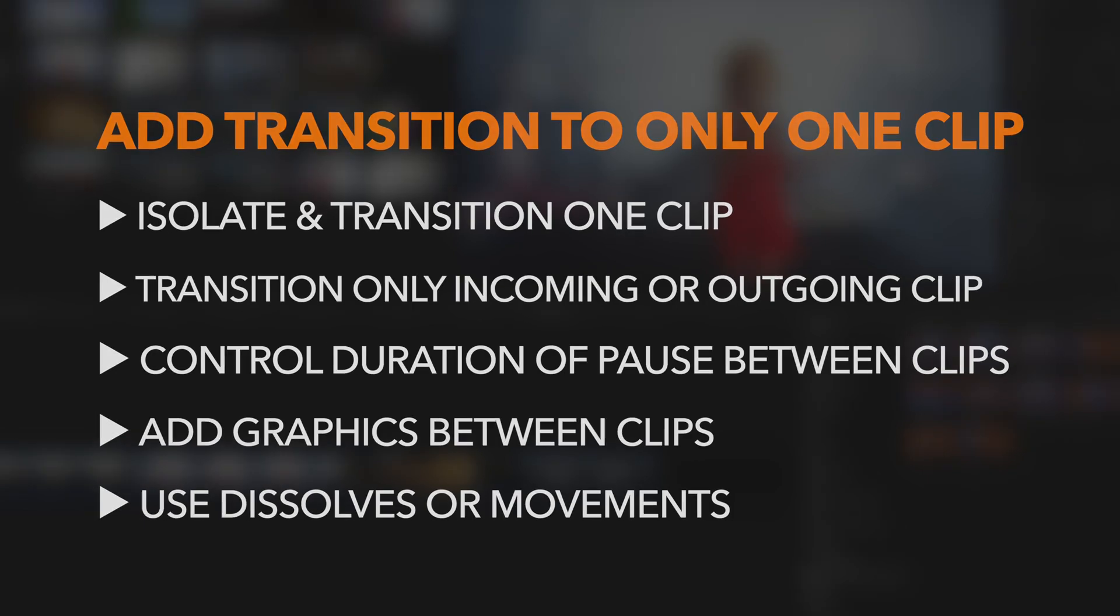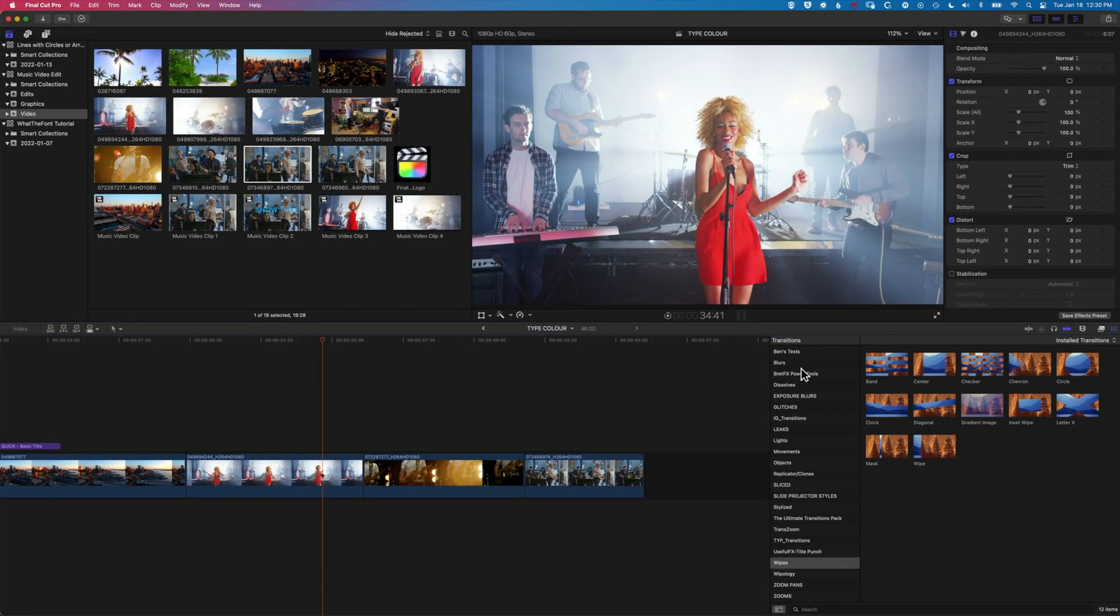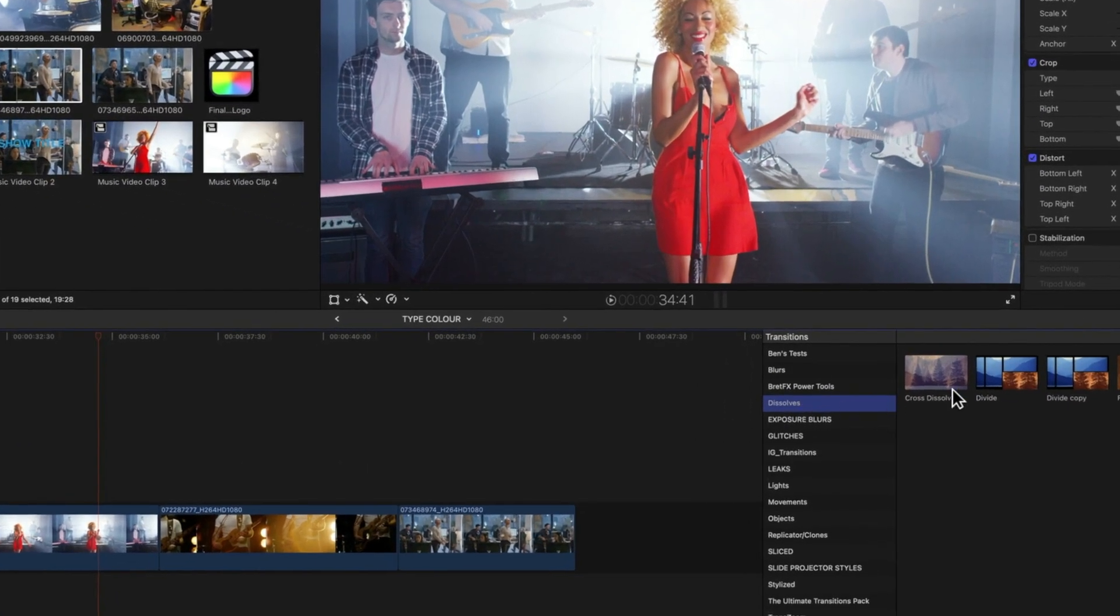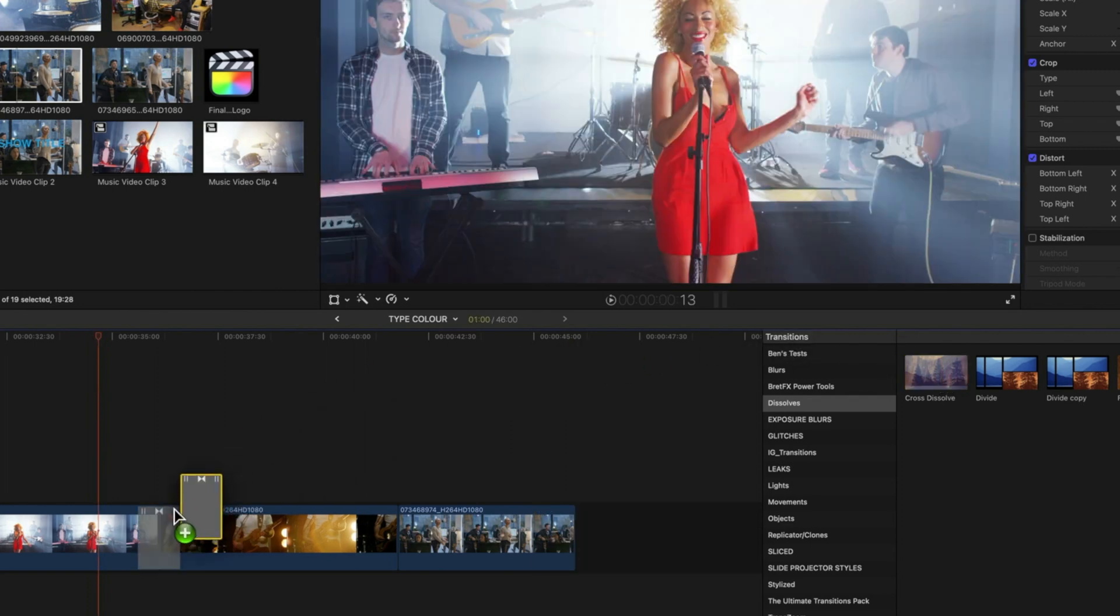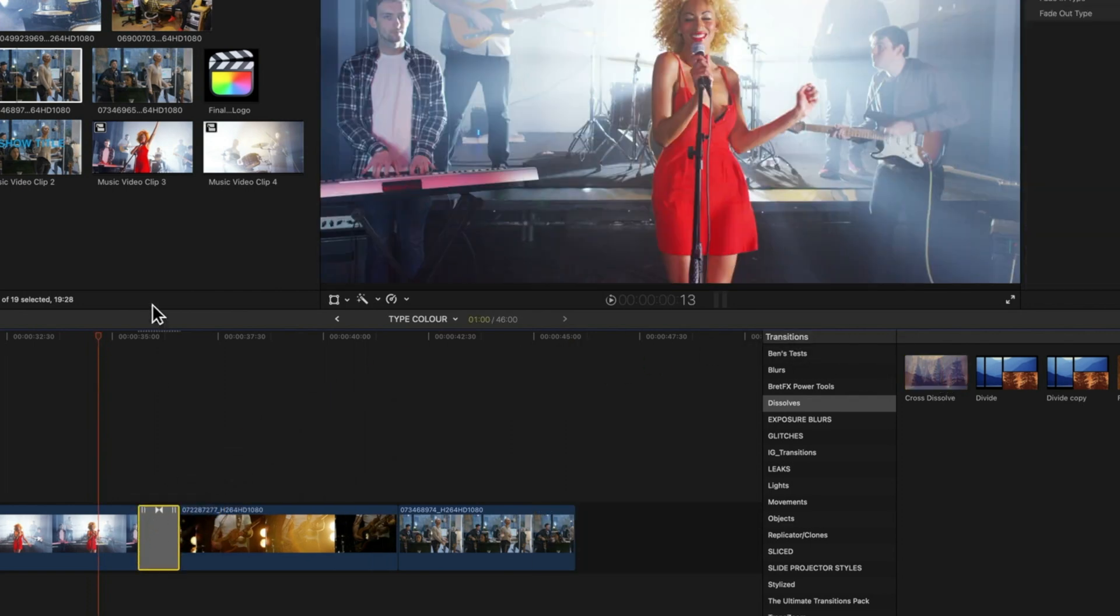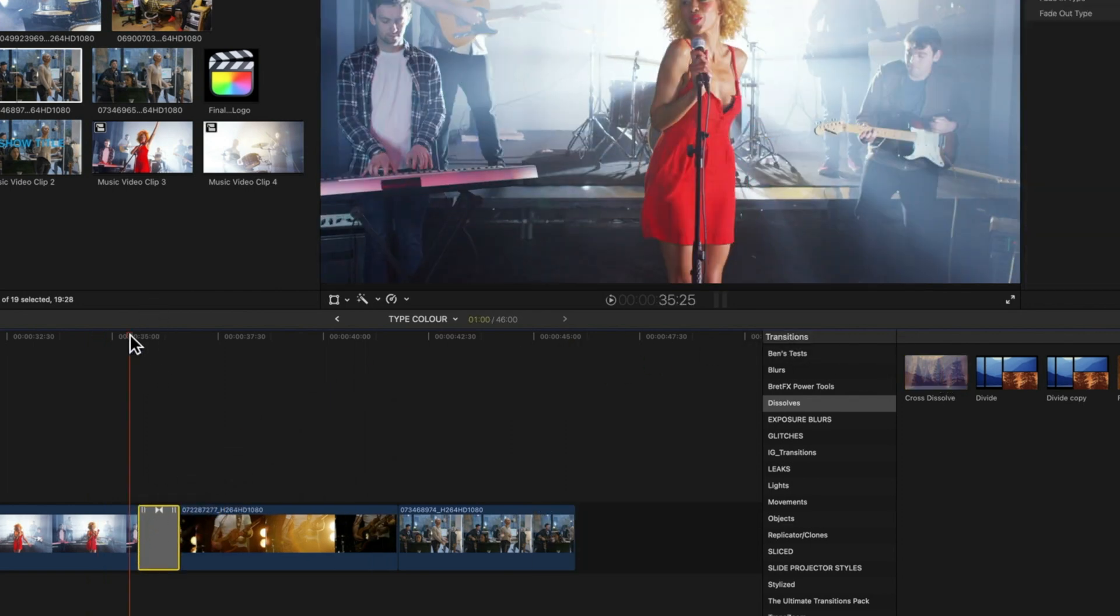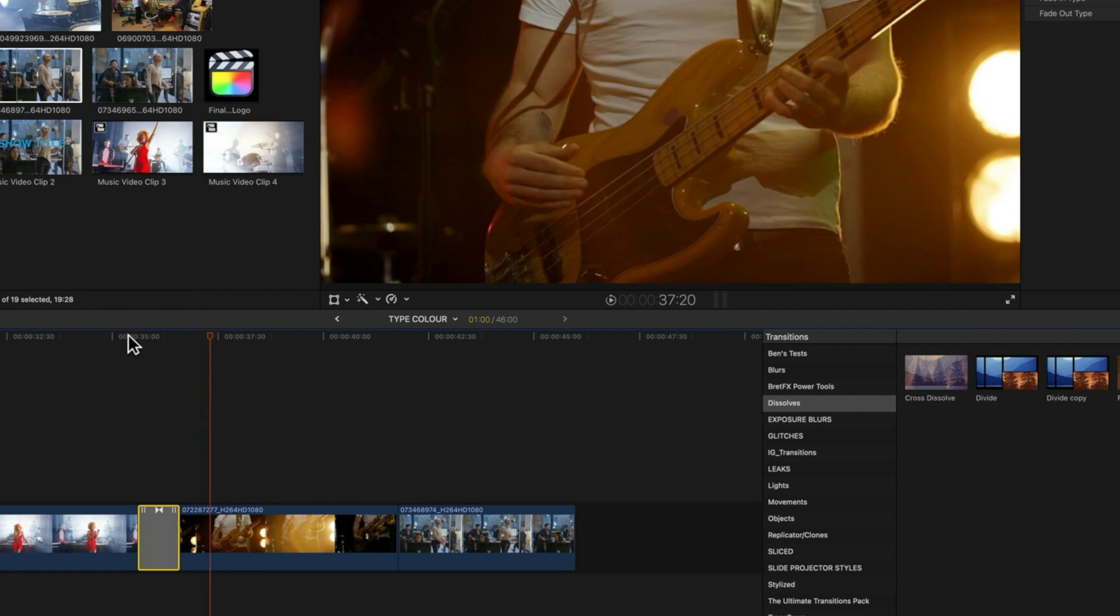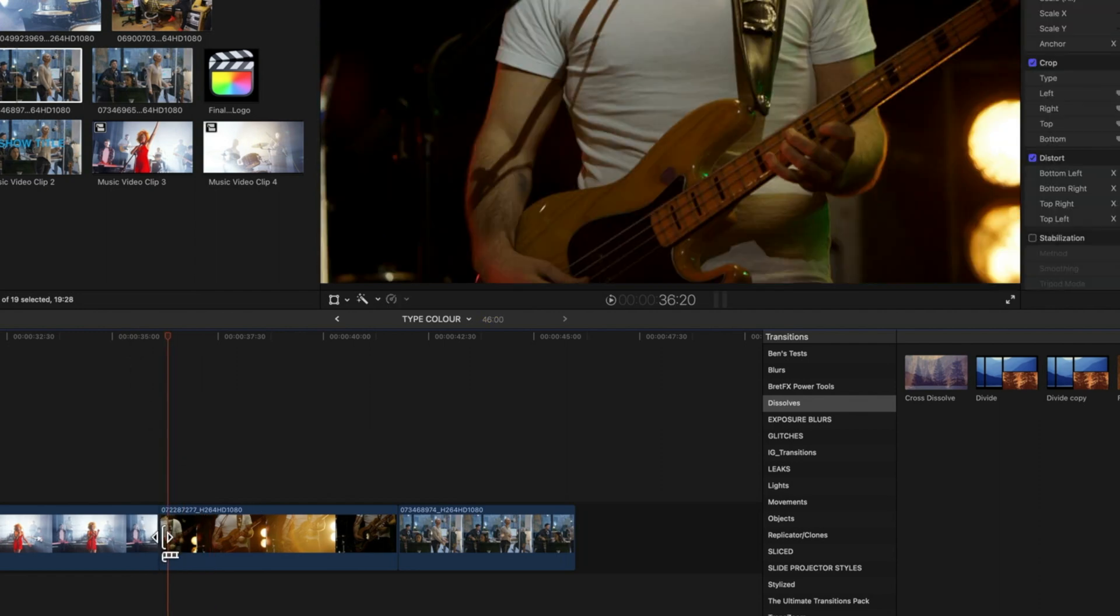Normally when you add a transition, we'll just come to our dissolves, and with the cross dissolve you will add it and it will dissolve those two clips together. But in this example, we want to look at how we can add it to only one of the clips on the left here or on the right.